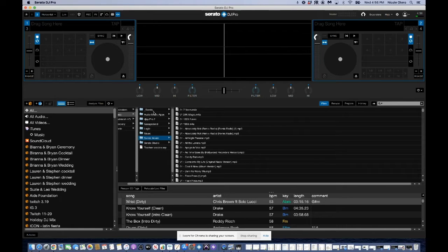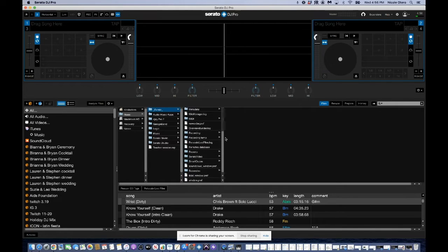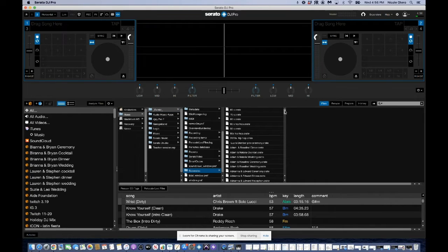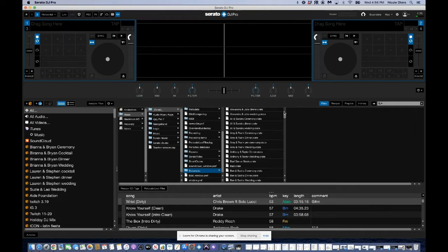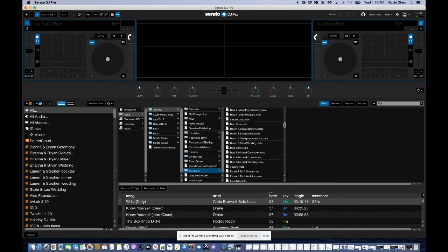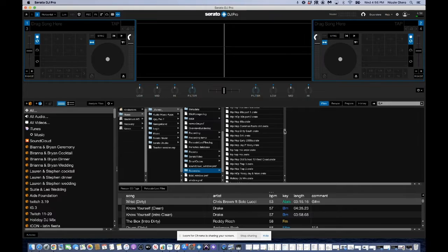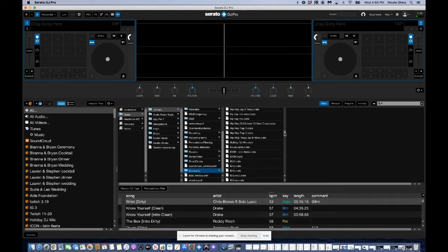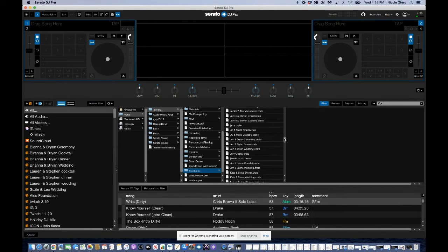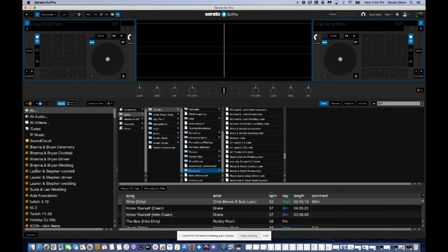And if I come up here to this Serato folder, this is where I have my crates. So if I come here, you'll see sub crates. And then you can see all the sub crates that I have. So 60s, 70s, 80s, 90s. And I have all the names of the different clients I've worked with because I've made playlists for them. And so this makes sense to me. I remember making all of these sub crates. That's what you see here.